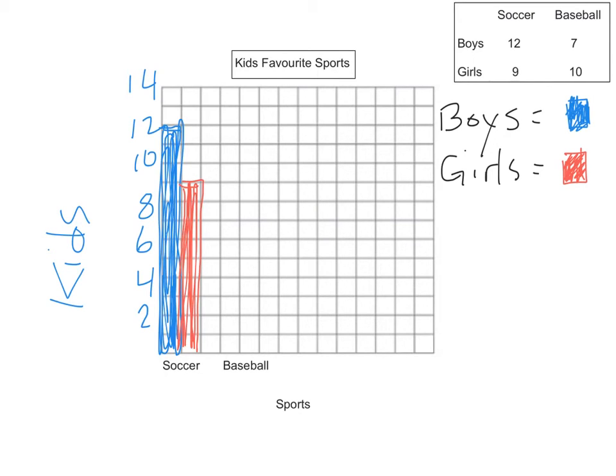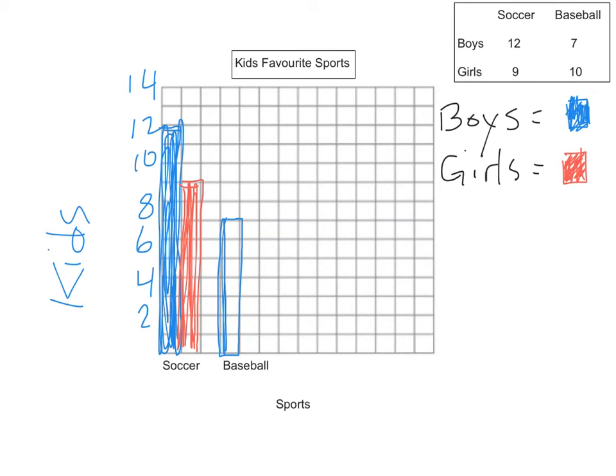Next, I'm going to put in baseball. There are 7 boys that like baseball. There's my 7 boys. And 10 girls that like baseball.